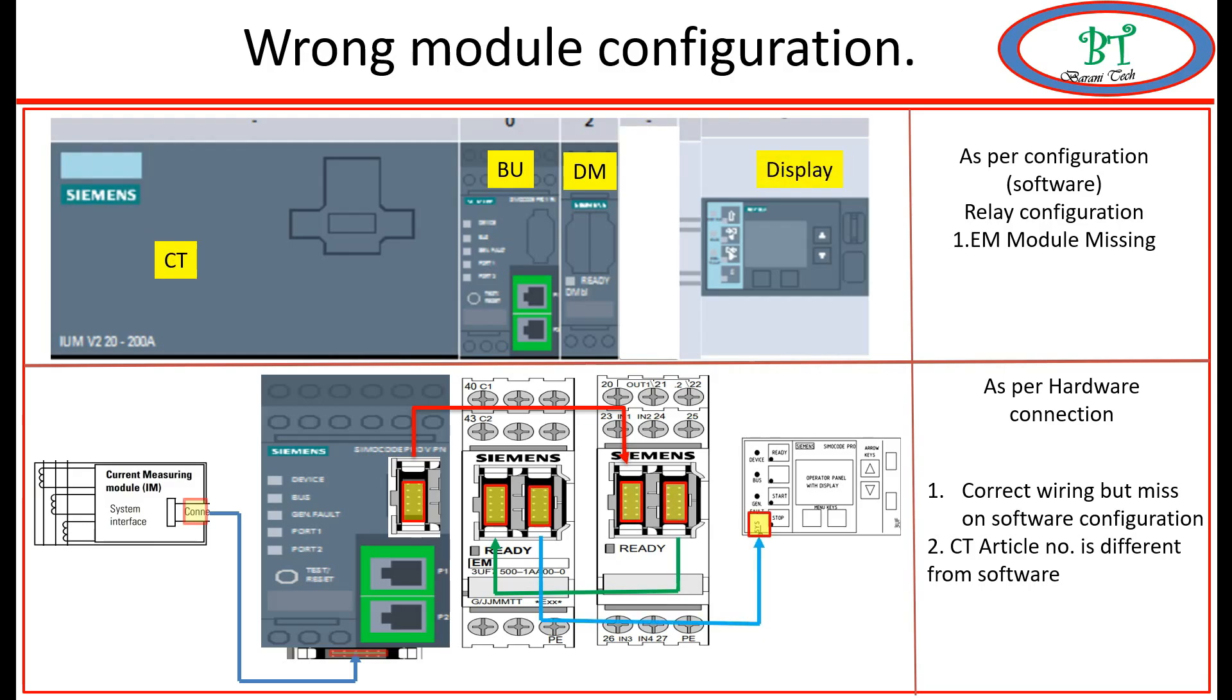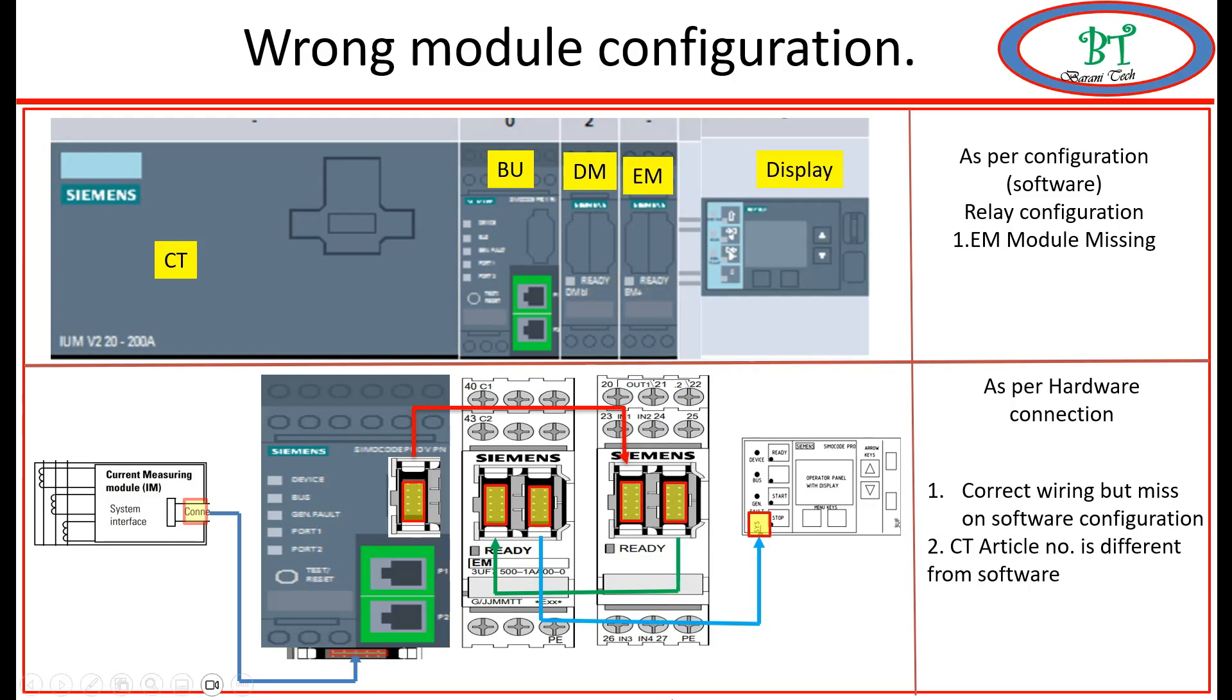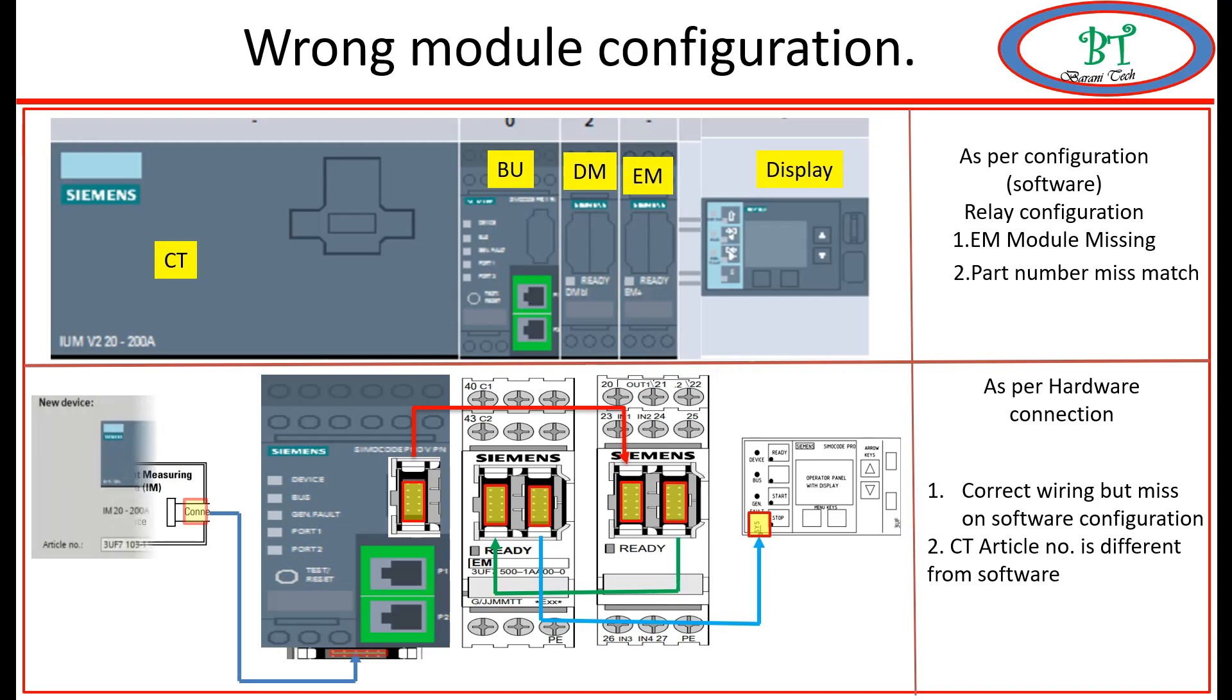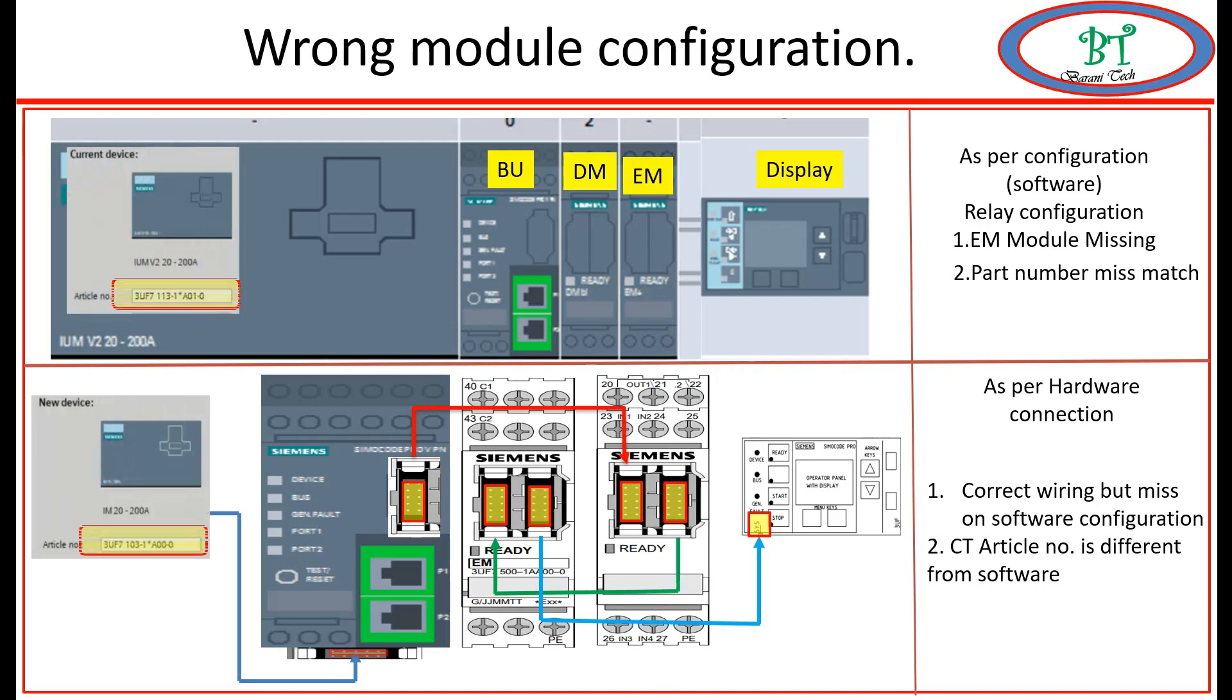When we upload to the relay, the relay will show this configuration error. On the other hand, if you mismatch with the part number or the module code, it will also cause the same error. Now I will show some errors caused by this problem.